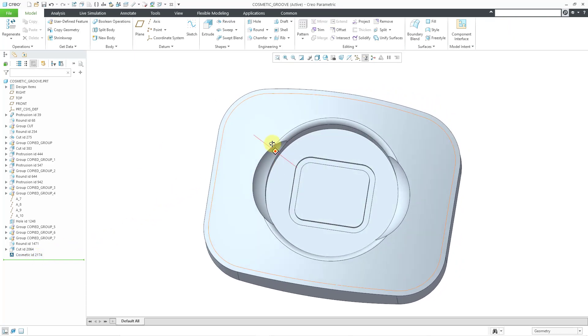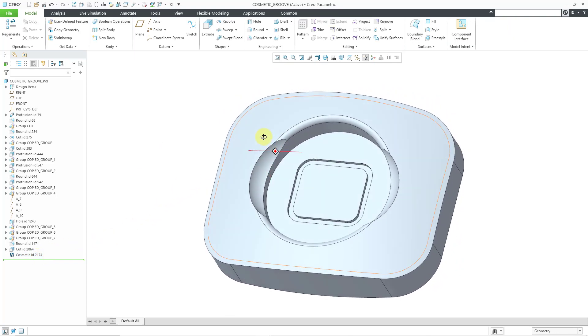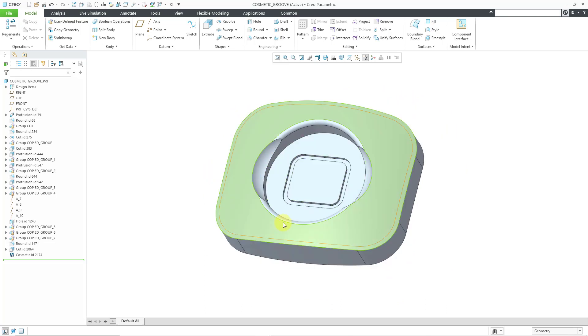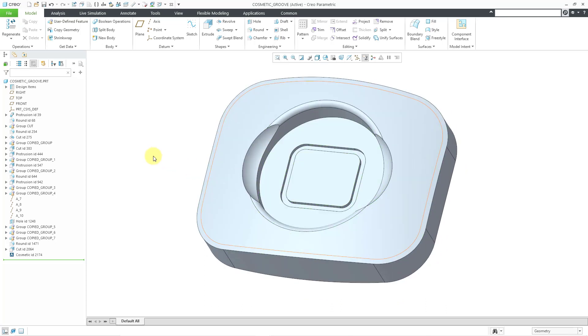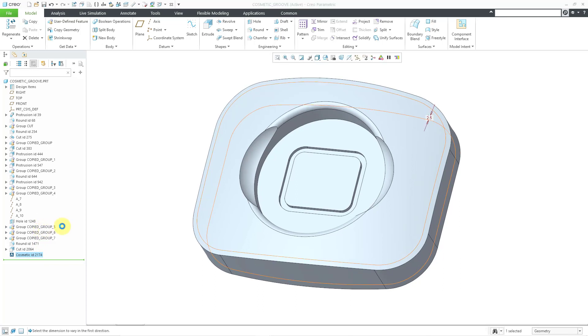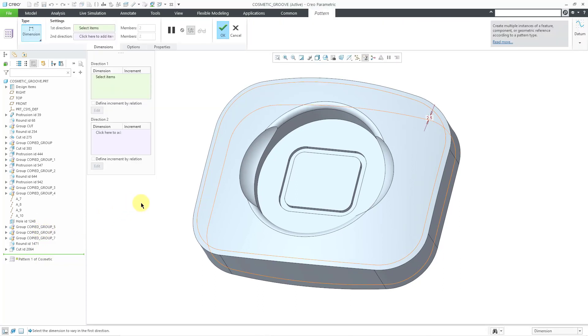It is just basically a sketch projected on a surface. One thing about cosmetic grooves is that you can pattern them. If I left click on it, I can choose pattern from the mini toolbar.